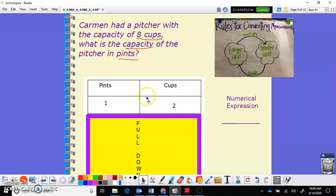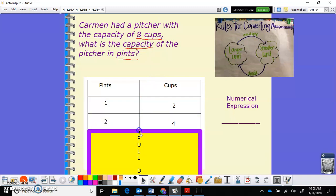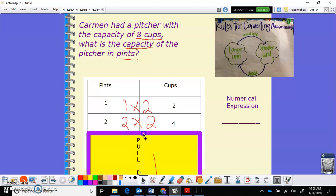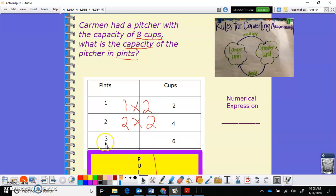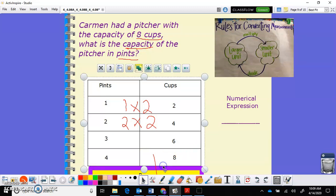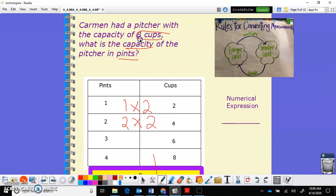We're looking for eight cups, so let's go down and see what two pints are. Two pints are equal to four cups — because we are multiplying, going big to small. One pint times two cups in a pint equals two cups. Two pints times two equals four cups. If you put it into an input/output table it's the easiest way. Three pints would be three times two equals six. Four pints would be four times two equals eight cups.